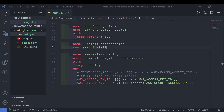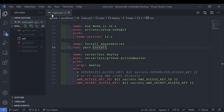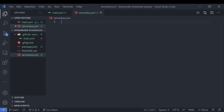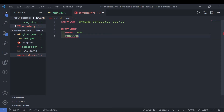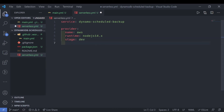Now let's move on to setting up the serverless.yaml file. We'll create a new file in our root directory called serverless.yaml. The first thing we want to specify is the service field — I'm going to name this dynamo-schedule-backup. The next thing is the provider, which will be AWS. The runtime we'll be using is Node.js 14.x, which is currently the latest version supported by AWS Lambda. We'll specify a development stage of dev, and we also want to specify a region — ideally the same region as your DynamoDB table to ensure low latency. We're just going to use us-west-1 here.